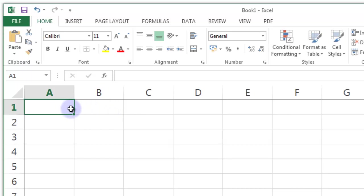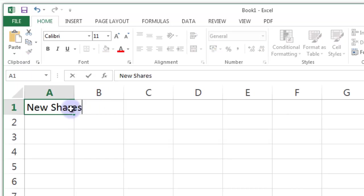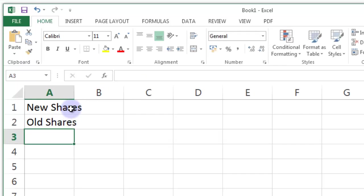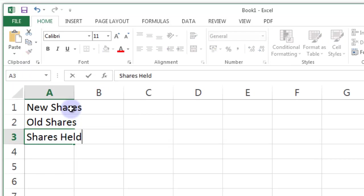So we need a few fields we need to fill in. We need to know the new shares we're going to be getting from the right issue. The old shares we have to have in order to work out how many new ones we can buy.